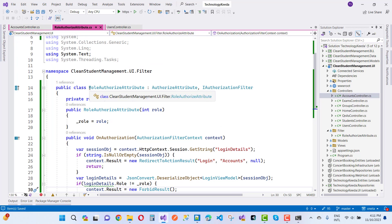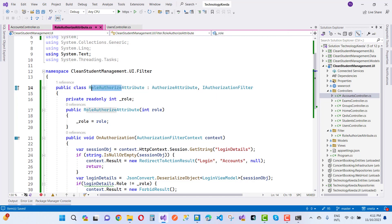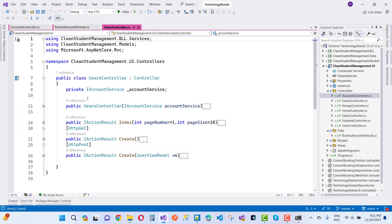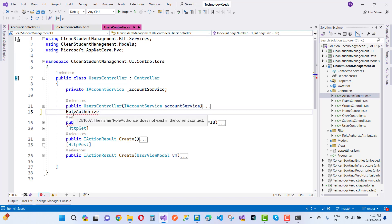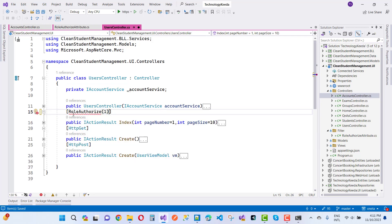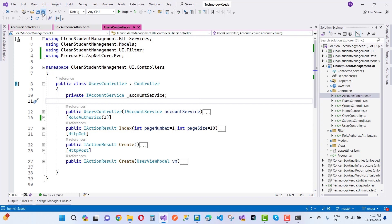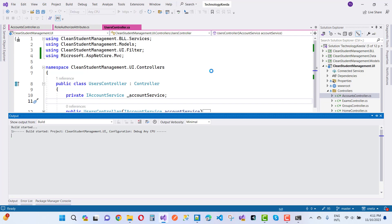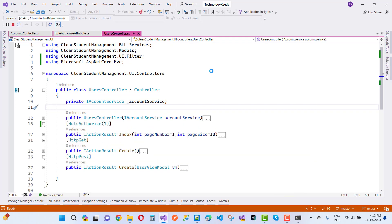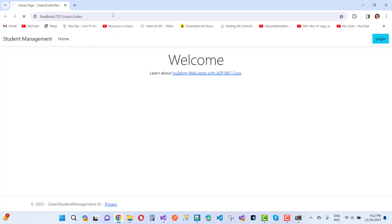Now you can use role authorization. Apply RoleAuthorize as an attribute on the index action method, passing the value one. Save the attribute. By default the session is null, so let me try logging in with a teacher's account instead of the admin account. The page should redirect to admin only. Let's redirect back to users and index.